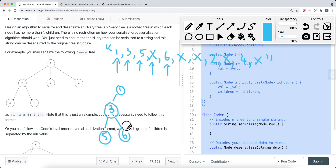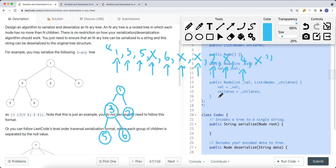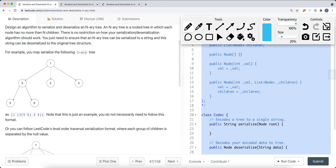We add another child to node 3 — node 6 — then we hit X and backtrack, and hit another X which is the end of that branch, so we go back to node 1. Node 1 has another child — node 2, and node 2 has node 4. We backtrack, and node 4 uses X to represent no children, so we backtrack to node 1 and hit the end of the list, returning the head node which is node 1.